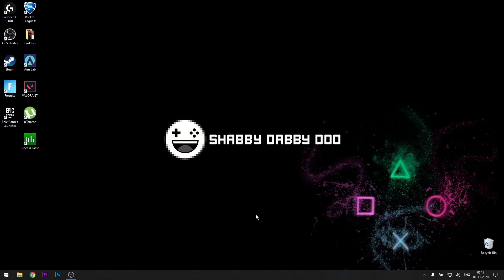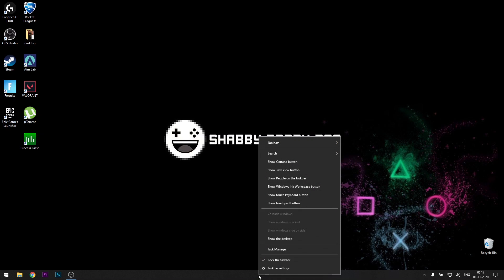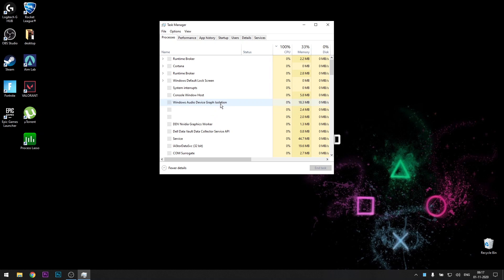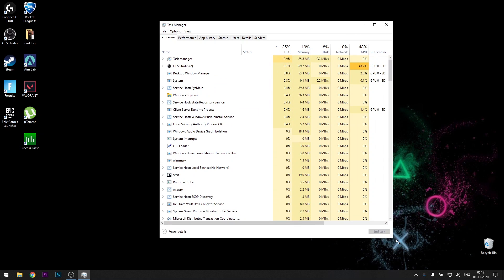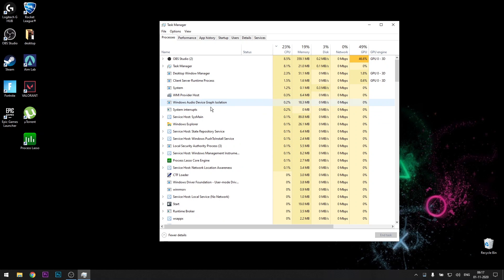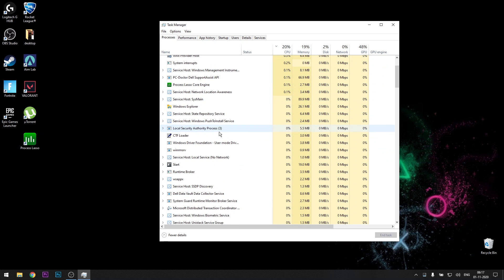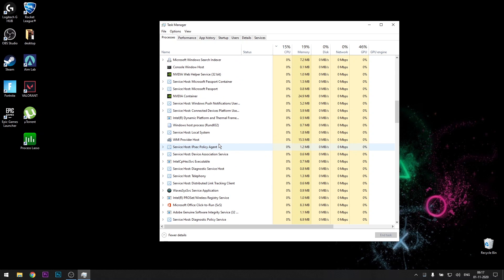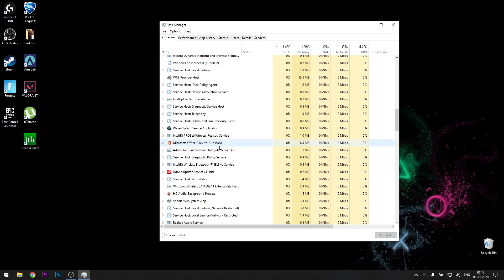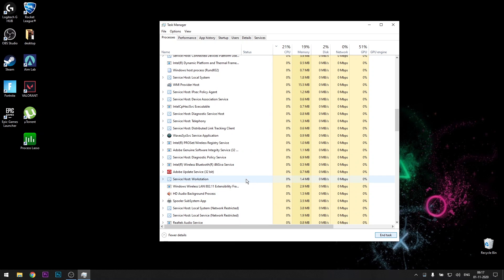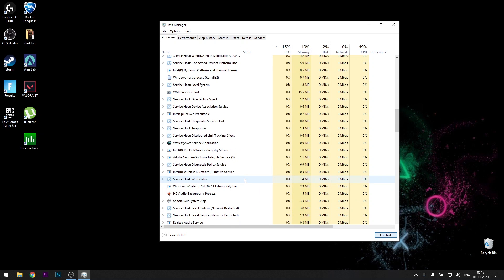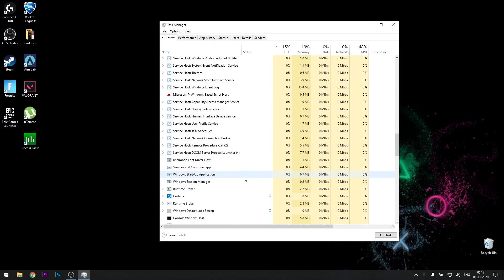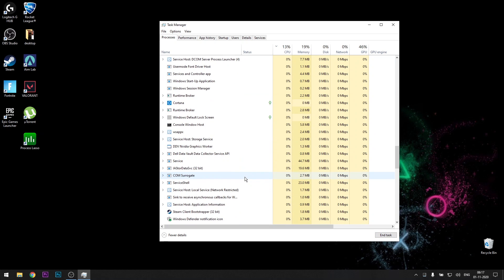There are more applications which run in the background, so just head over to Task Manager. Then just close whatever you don't use, end them. For example, Microsoft Office I don't use, so end task. Adobe, click on that and end task. Cortana, click on it and end task.